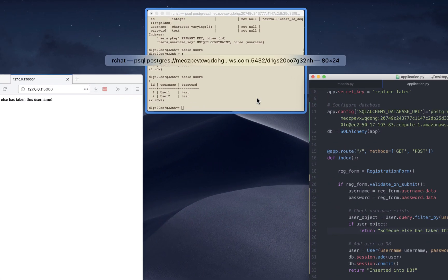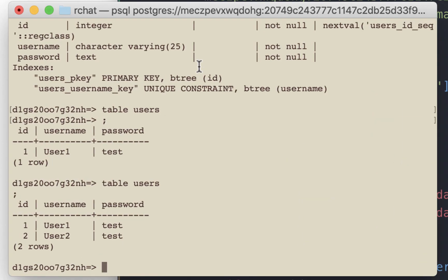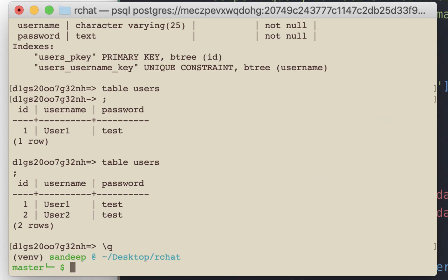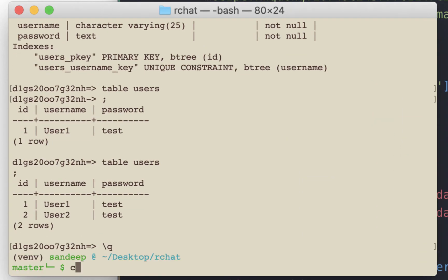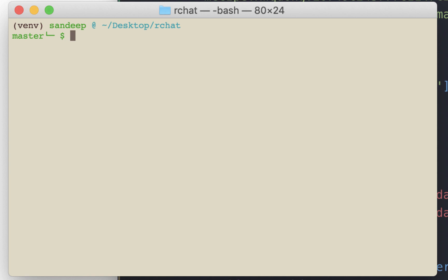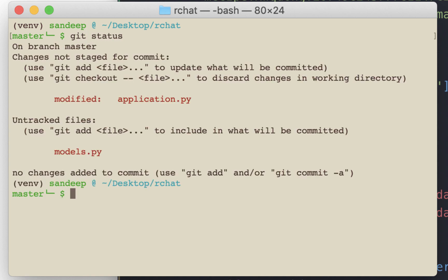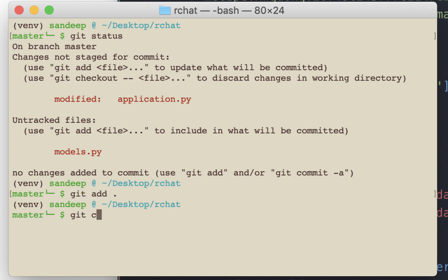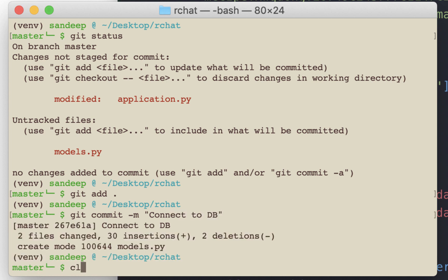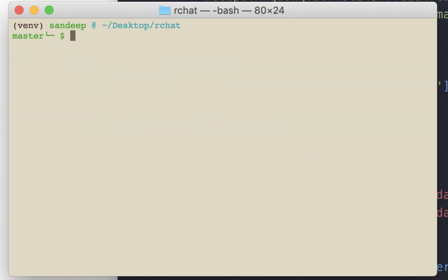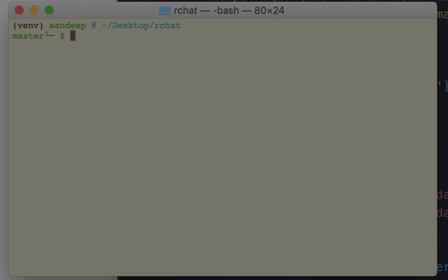Let's commit the changes that we have done. I'm going to quit PostgreSQL. Git status. We have modified application.py and we have created a new file. Let's add this to the repository and commit all the changes. Connect to database. In the next video, we will go back and rewrite some parts of the code and use WTForms custom validator. There is more work to be done on this form itself. If you found this video helpful, please hit the like button and subscribe to the channel. See you in the next video.